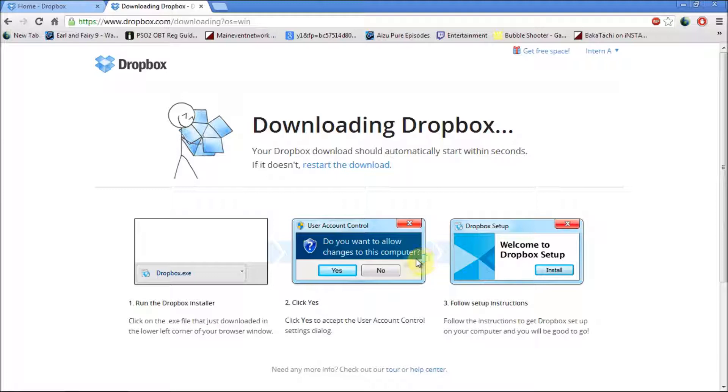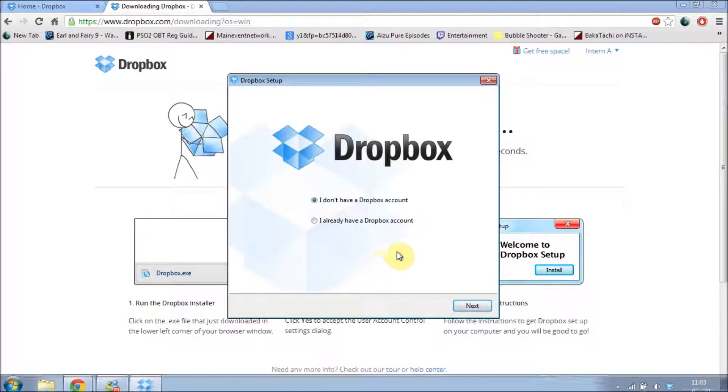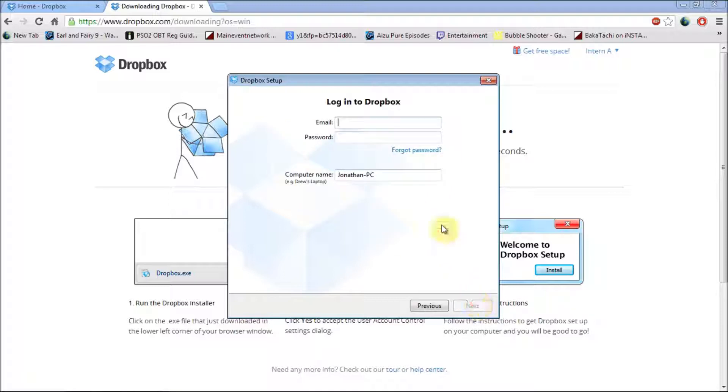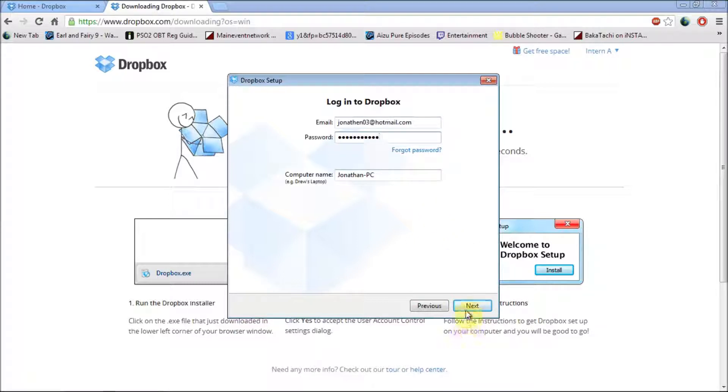And once it's done, you should see this little box appear. If you don't have a Dropbox, you can sign up for one. If you do have one, just press I already have a Dropbox, put your email in, and press next.